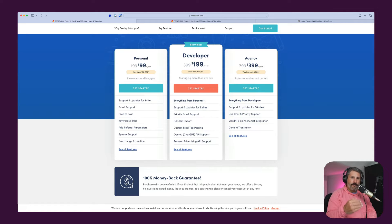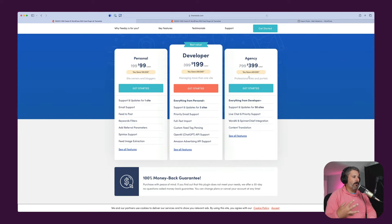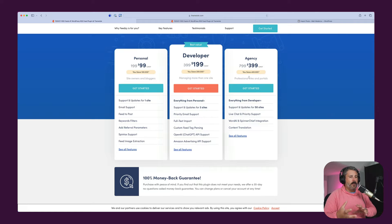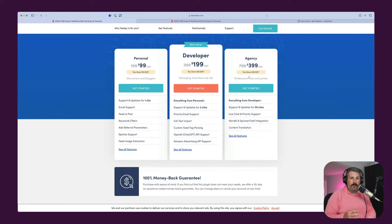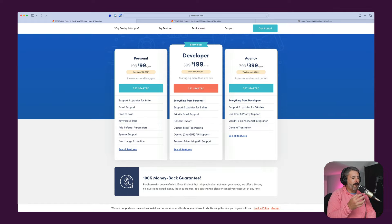There's a lot more involved with the developer and agency plans — things like ChatGPT API support, Amazon advertising API support. Why would you want to do something like that? Maybe you're creating summarized content based off of these RSS feeds. The developer plan would be ideal for somebody building out some kind of synopsis site. And for those doing affiliate link product review sites or integrating Amazon advertising into your media site, that's what you'd want to jump up to developer and agency plans for.